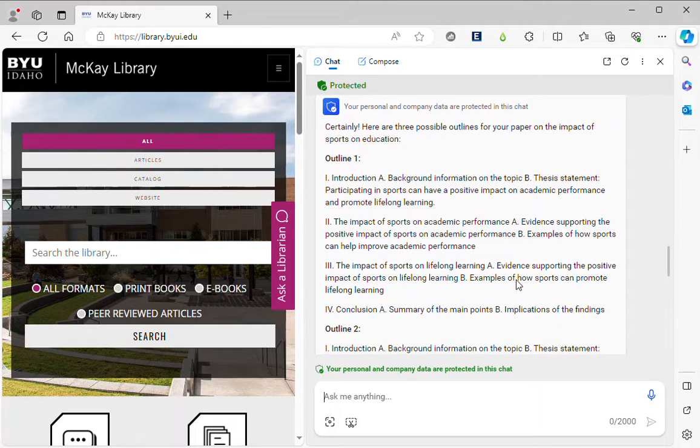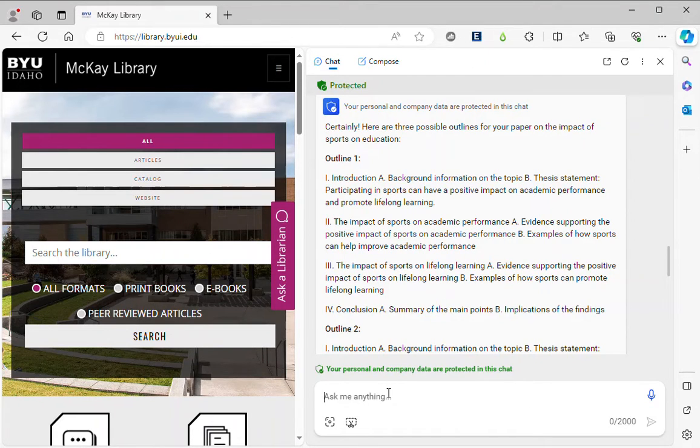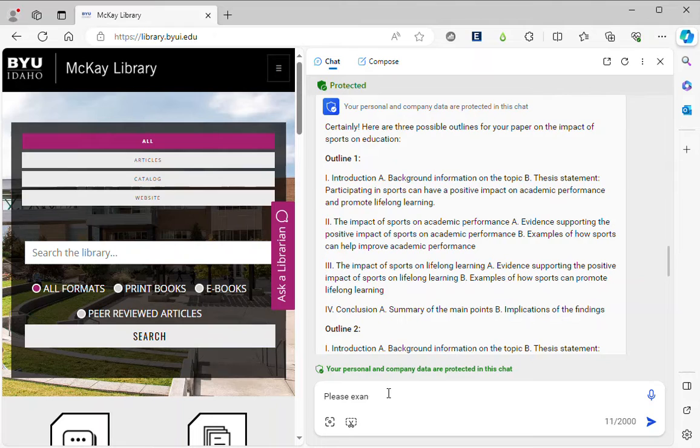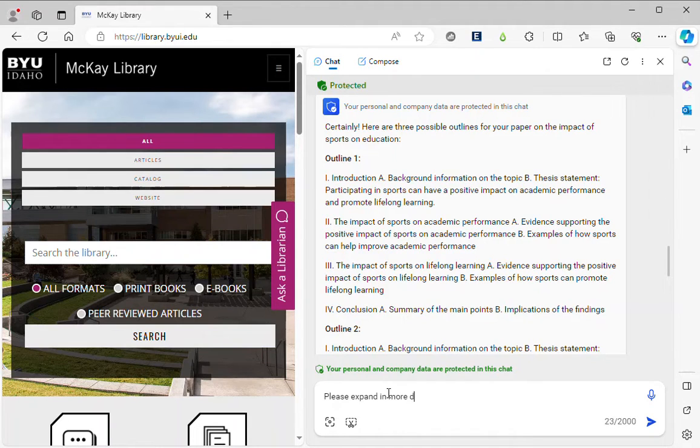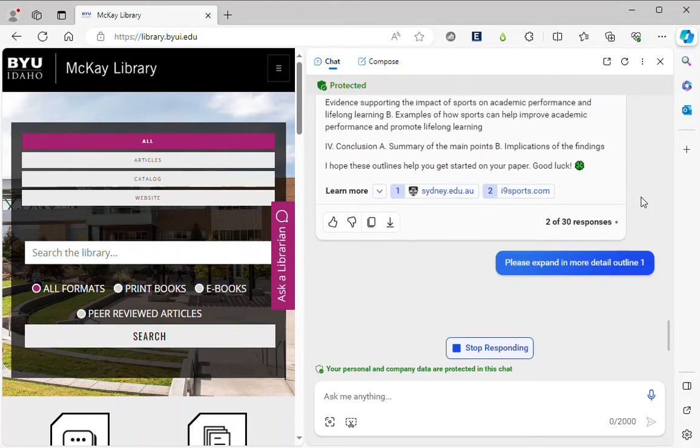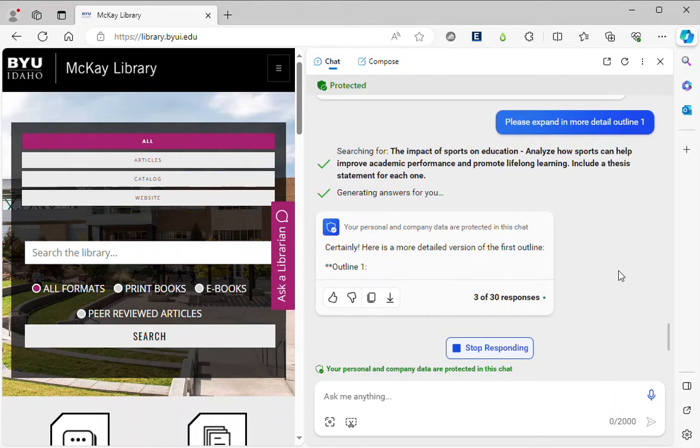So you can see how this is a very good tool to get students started with writing. You could even go one step further and say please expand in more detail outline one and it will even give us more specific information about how we should organize our paragraphs.